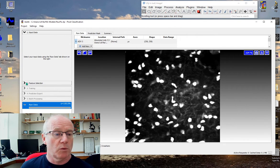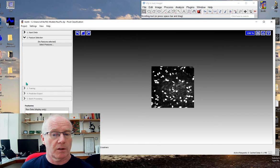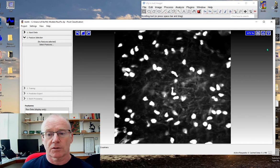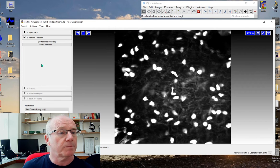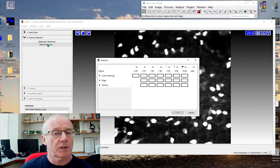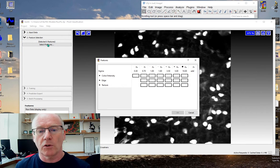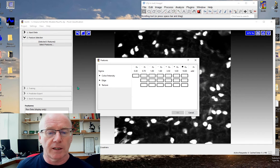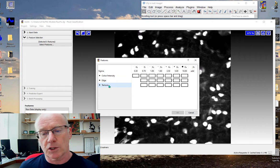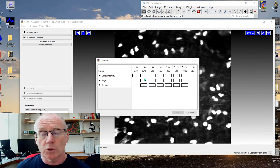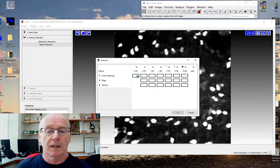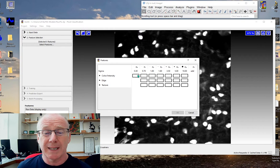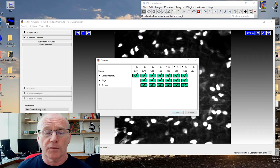We'll use a feature selection option next. Let's zoom this up and select the features. Ilastik can use color and intensity, edge detection filters, texture filters at different resolutions. We'll not go into that in detail today other than just select all of the features.